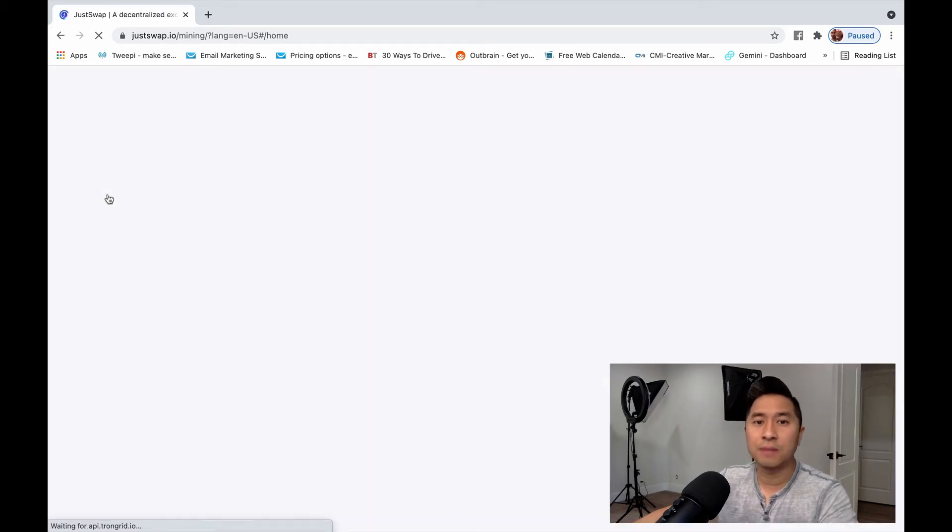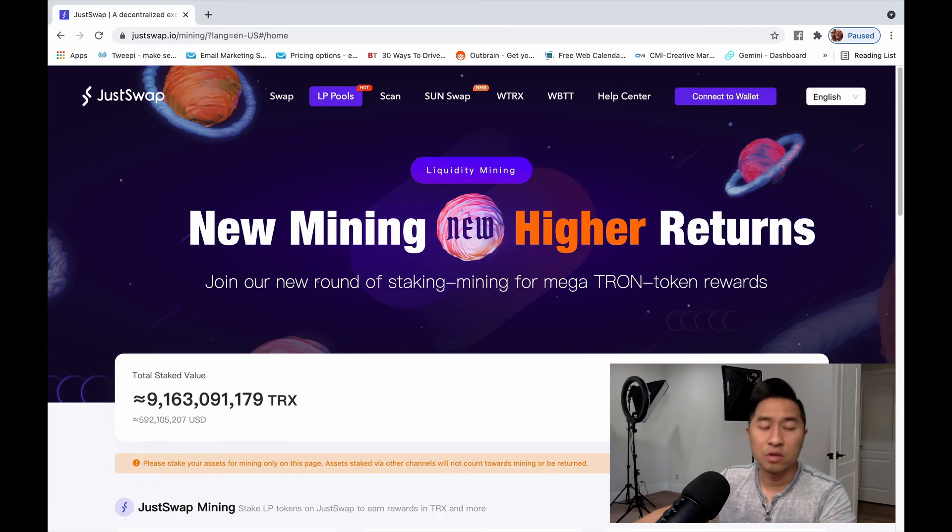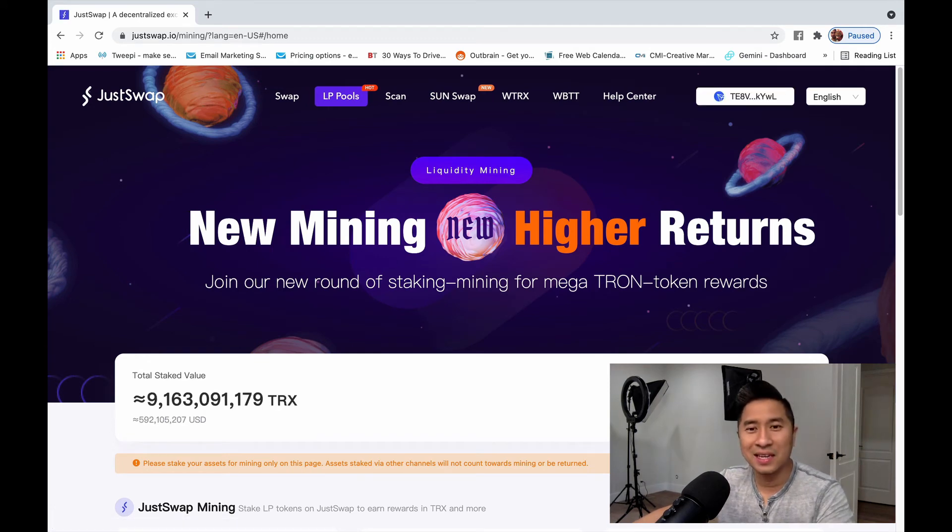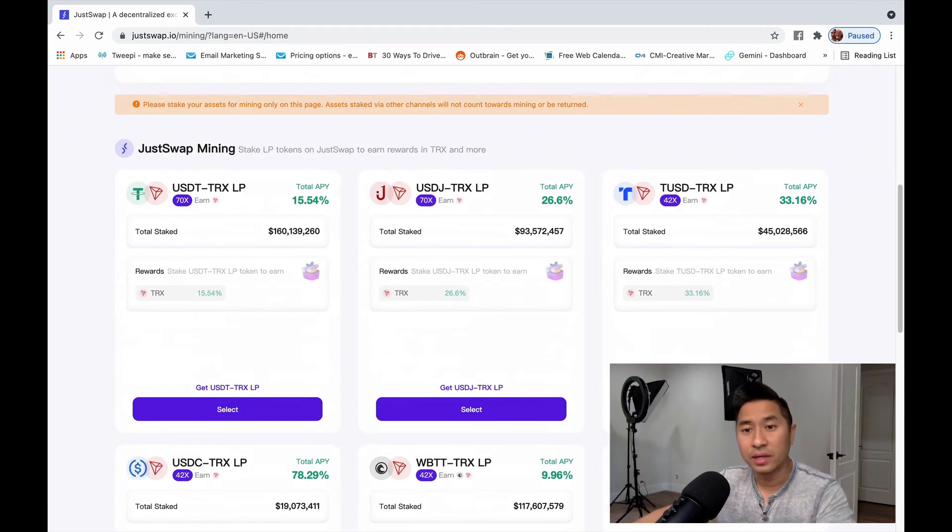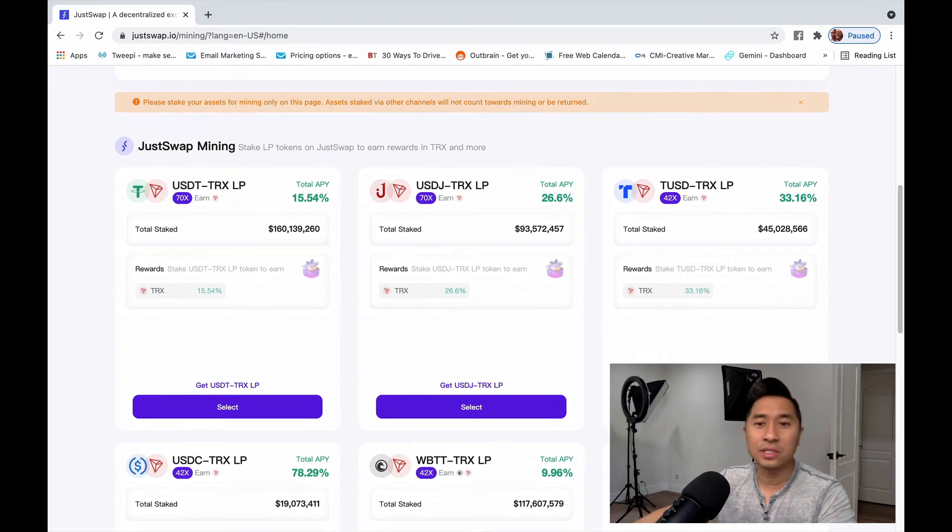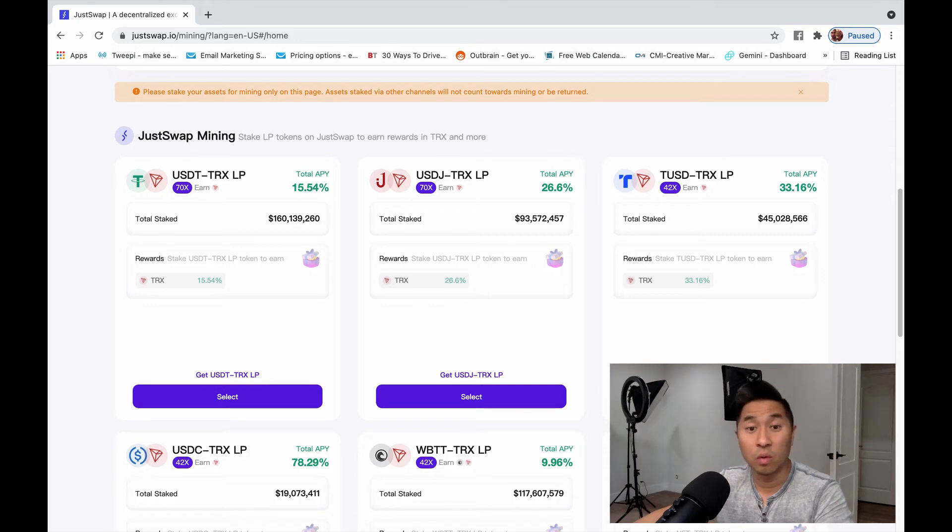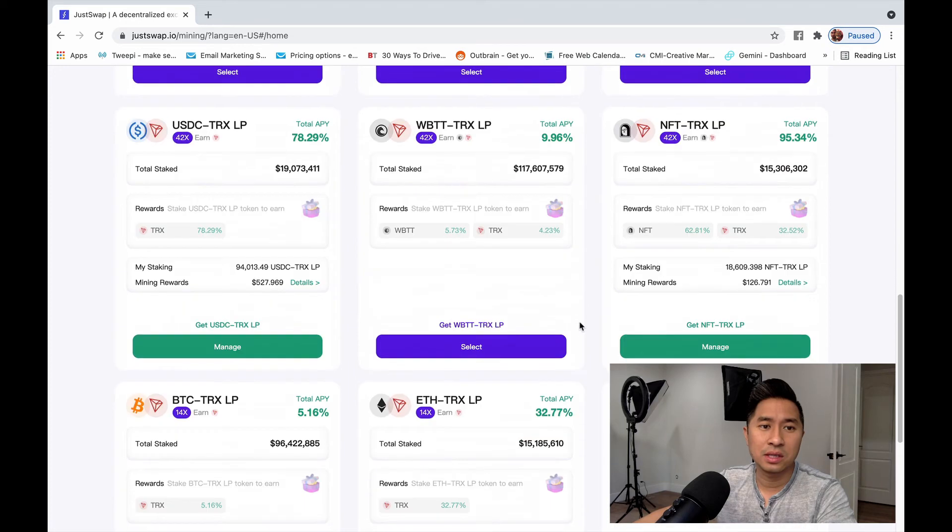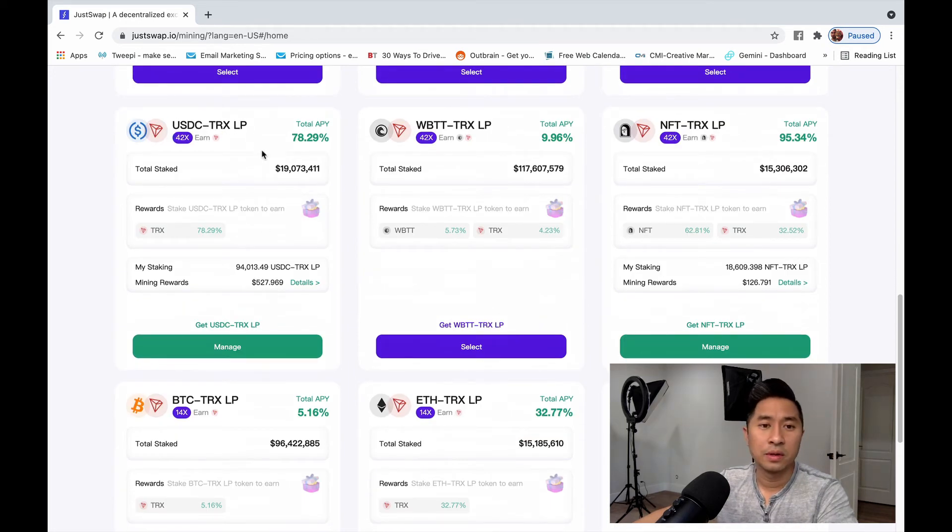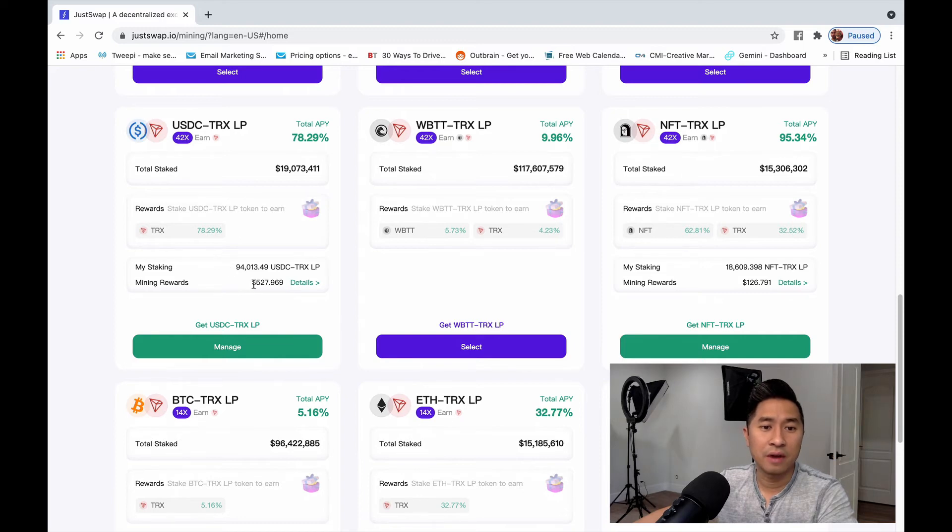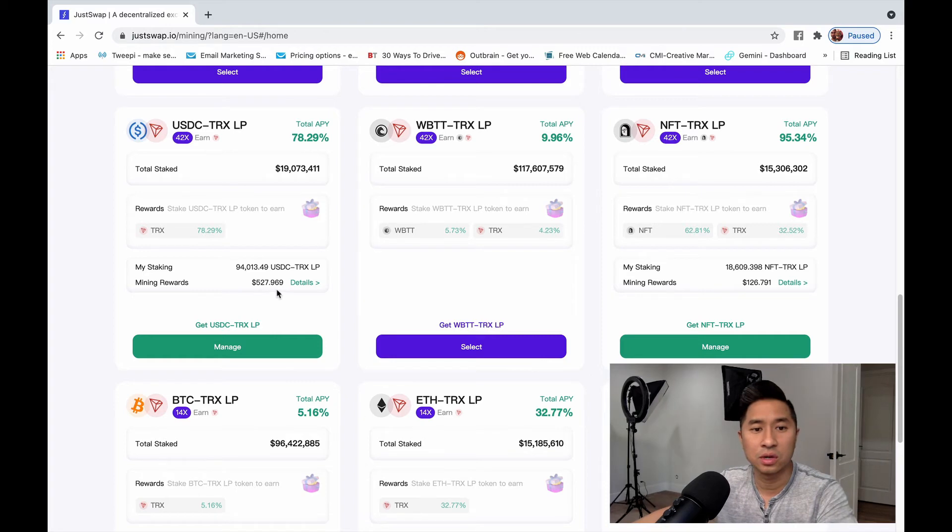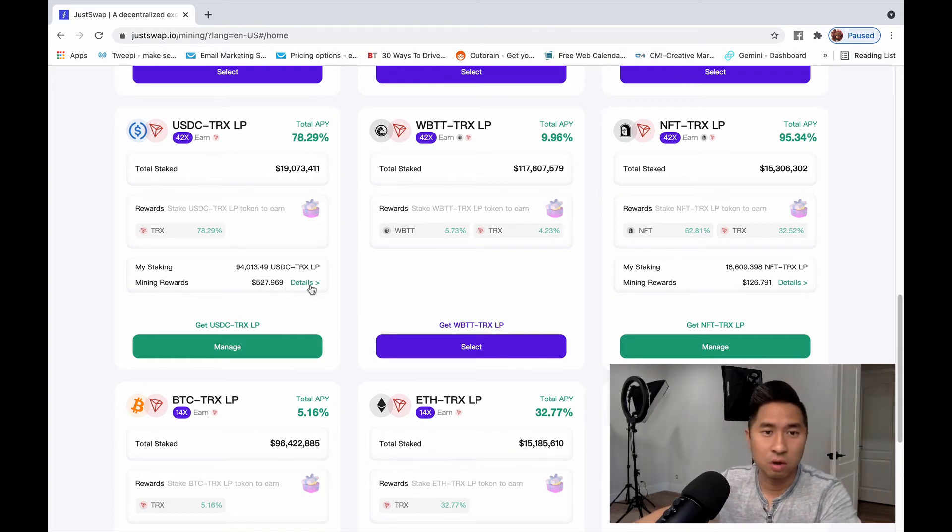And this is basically when you take your LP tokens and you could deposit into this area or this arena, and you can actually earn liquidity mining profits or rewards. So let me go ahead and actually see if they actually have it available. So here it is. USDC Tron liquidity pool for liquidity mining. And a few weeks ago, I actually already deposited a small amount. And I've already earned $527.969 or so in some change. And this is all passive. This is all passive.